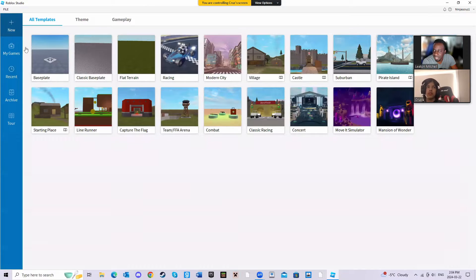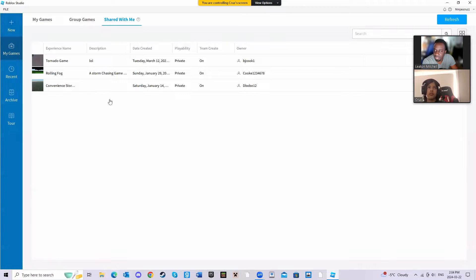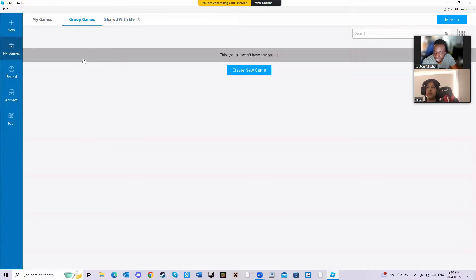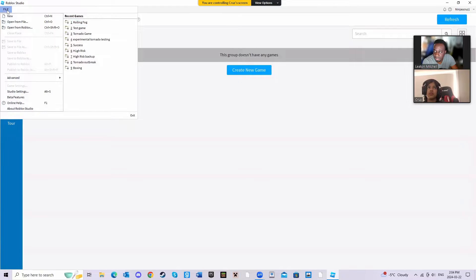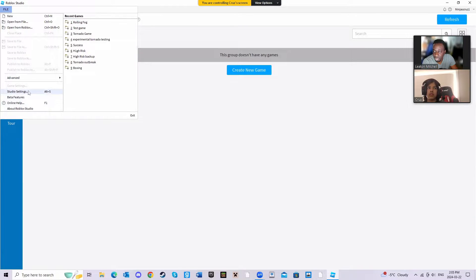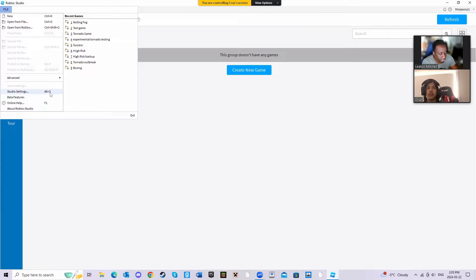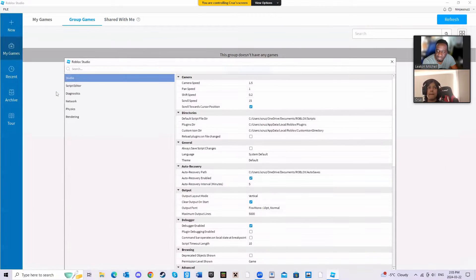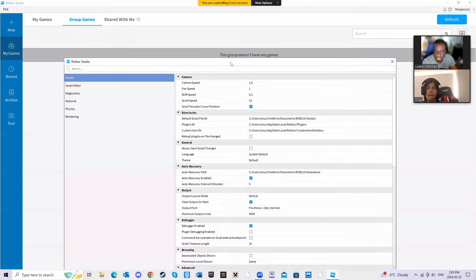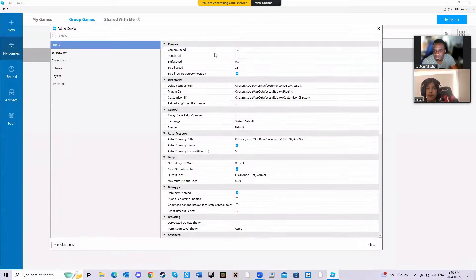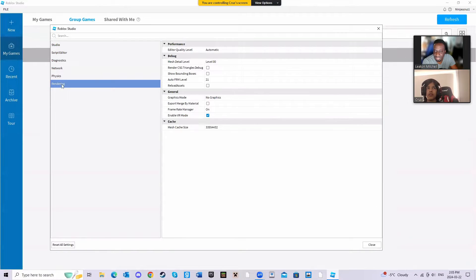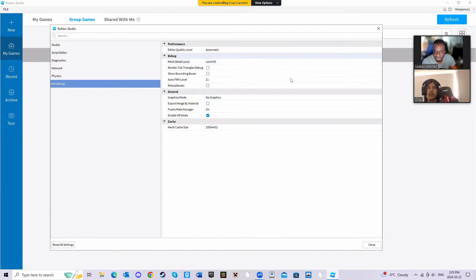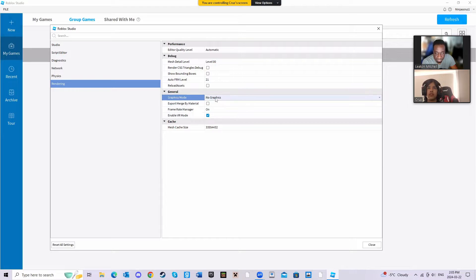What you need to do is in your File, Studio Settings. So I guess Alt+F, Alt+S as in Sam would have brought up the same window. Click on it, and once you get this window go to Rendering, right here.